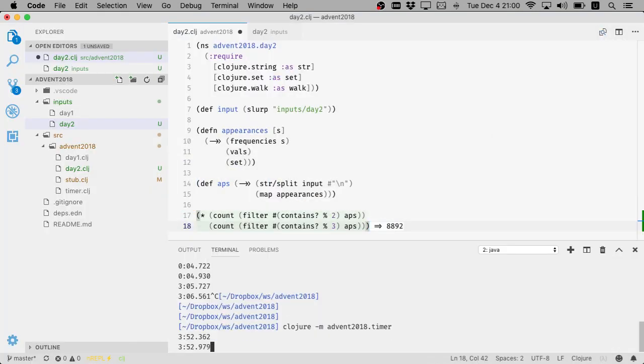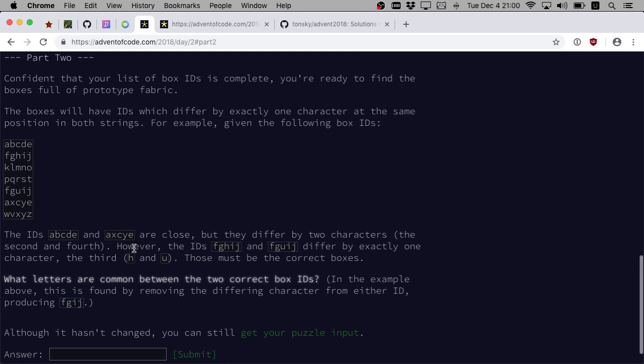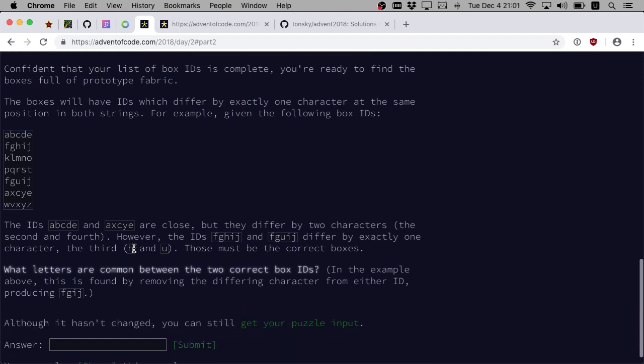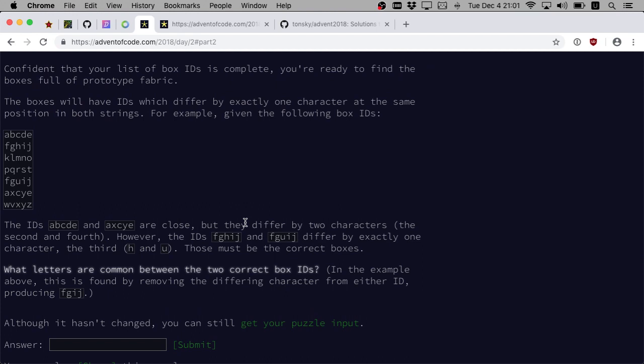Continue to part two. Okay, now confident that your list of box IDs is complete, you are ready to find the box full port of fabric. The box will have IDs which differ by exactly one, by exactly one characters at the same position and board strings. For example, given the following box IDs.